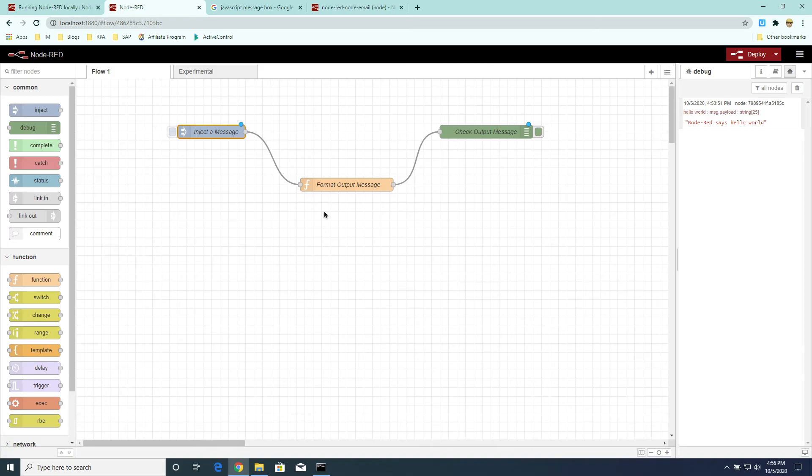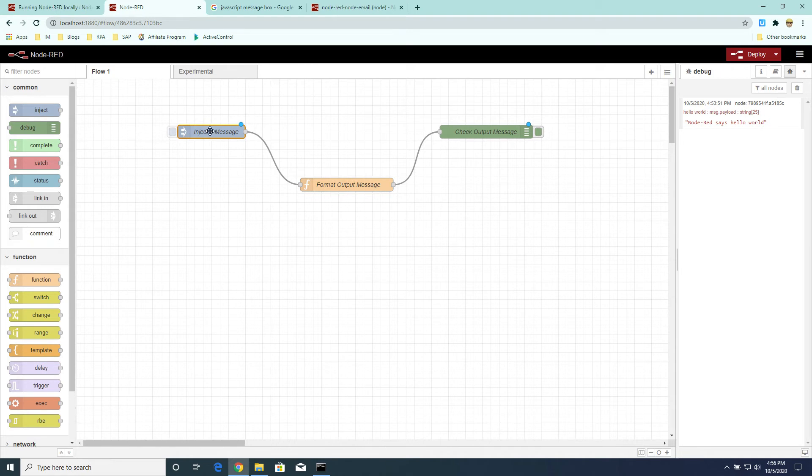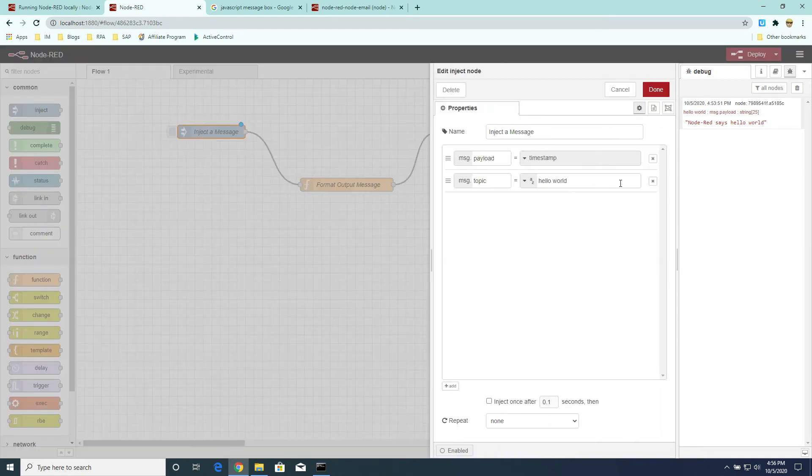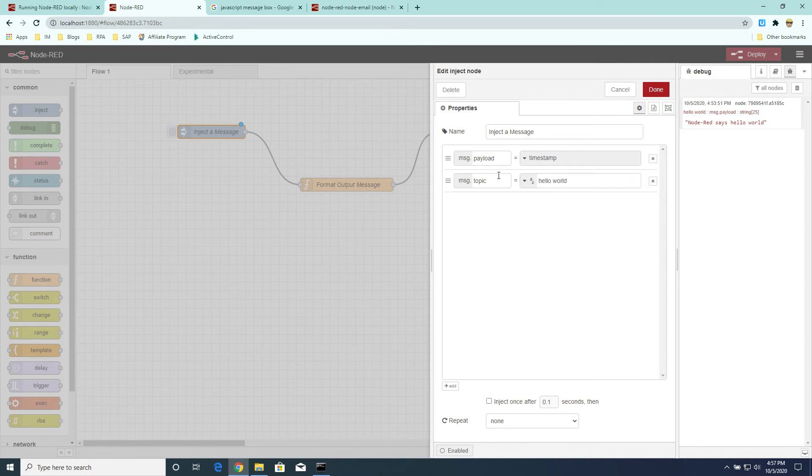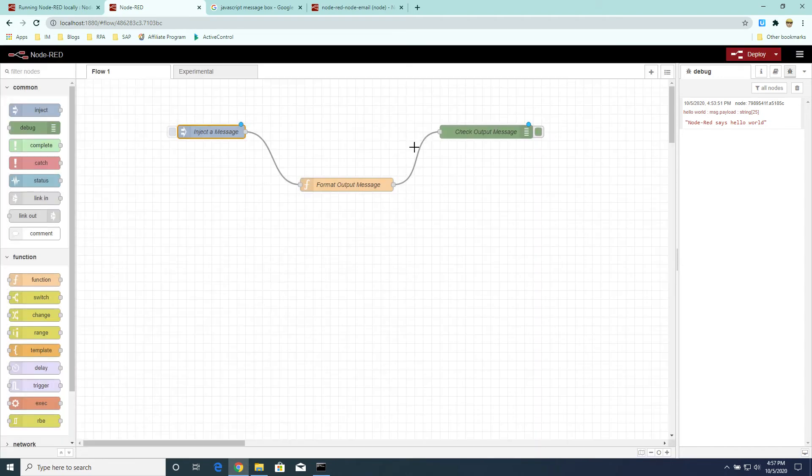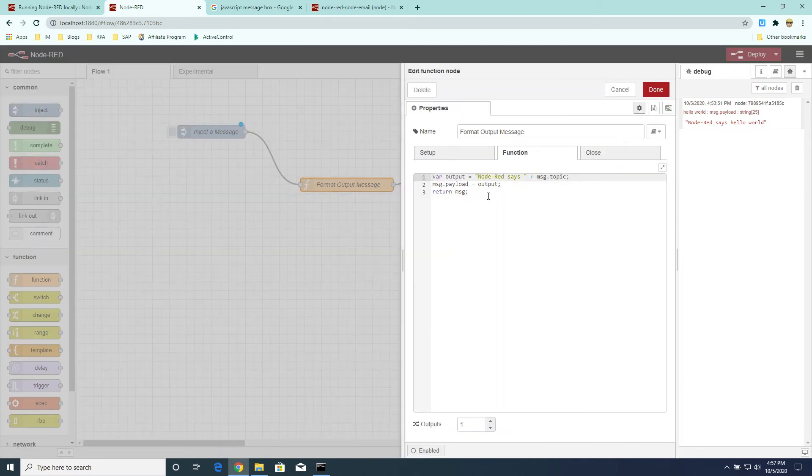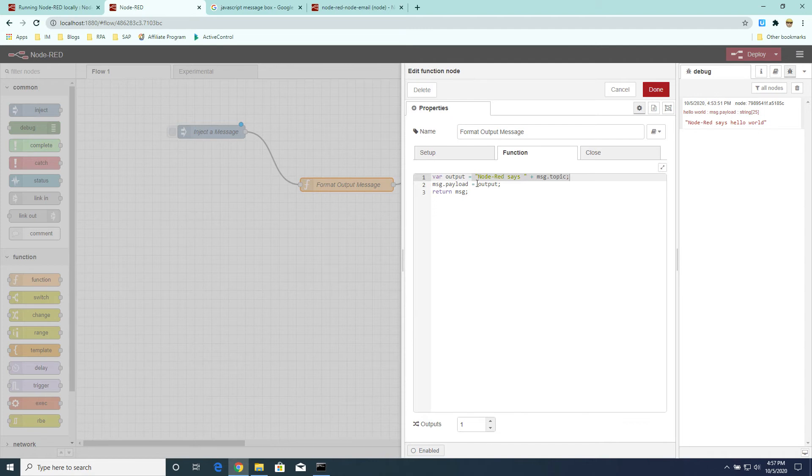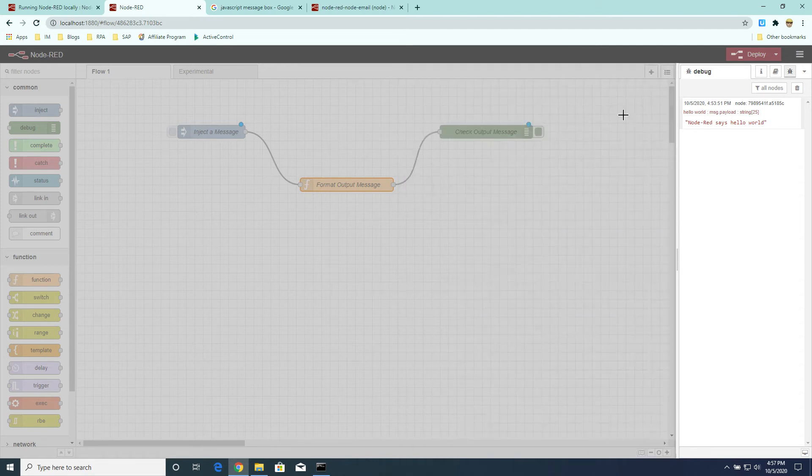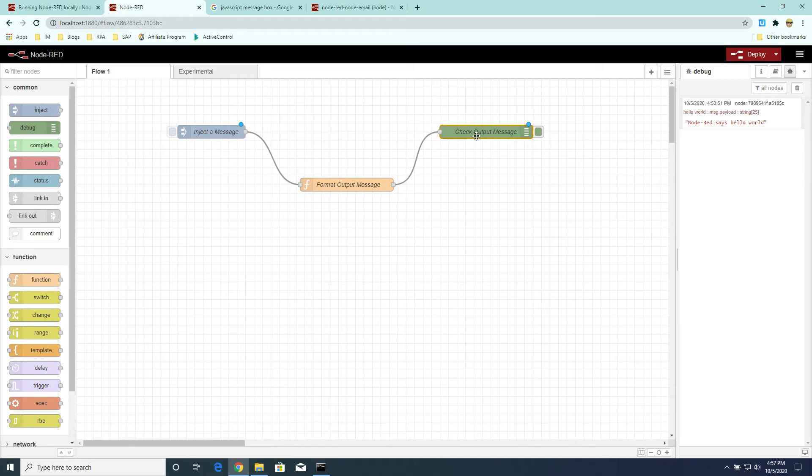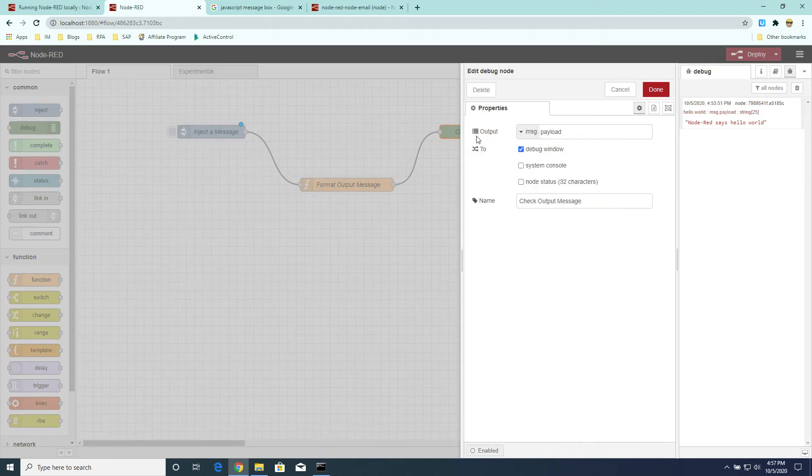So to keep with tradition of learning any new programming language or tool, let's start with the Hello World application. So here we can see a Node-RED flow with three nodes. The first node is essentially a node that starts the program by injecting a message with some values in it. In this case, we are adding a Hello World value and store it in the topic attribute of the message. The second node is a JavaScript function where we can then manipulate that message. And finally, the third is a debug node where we can then use it to inspect the contents of the message.